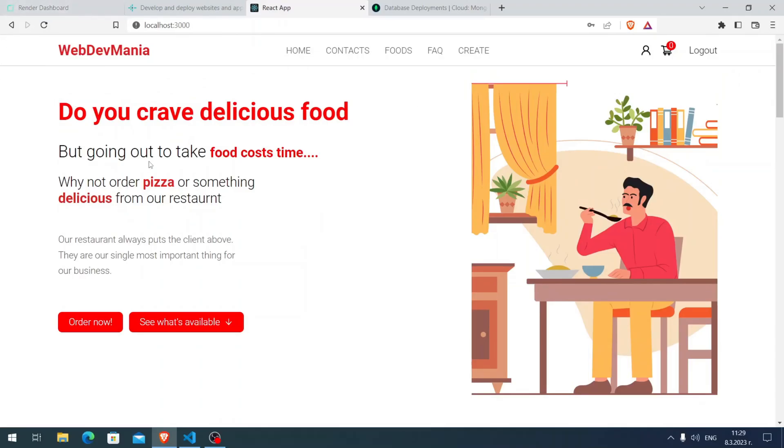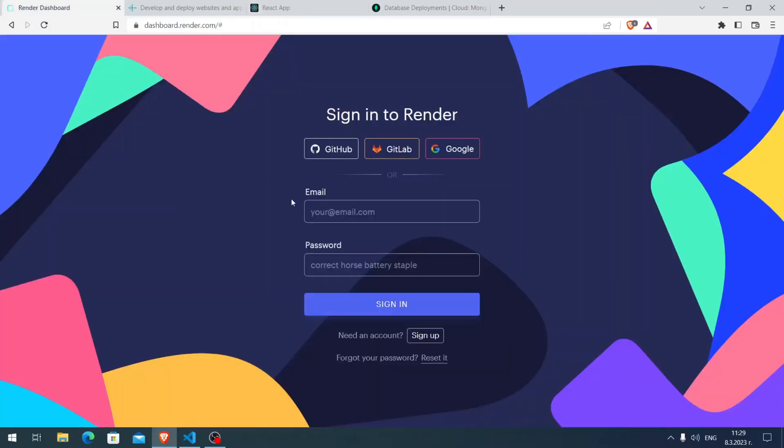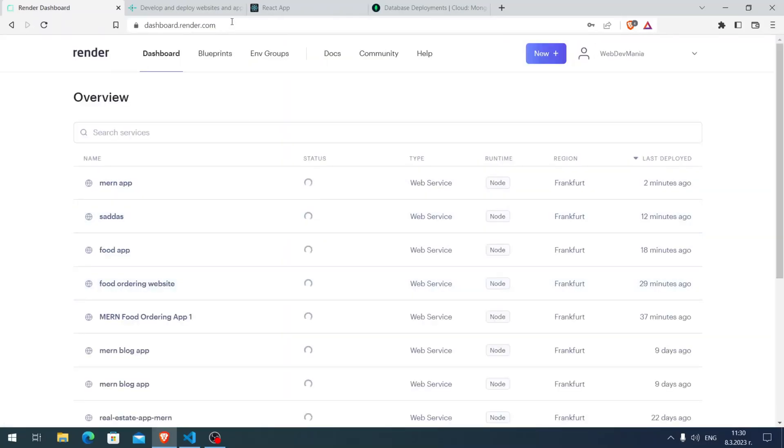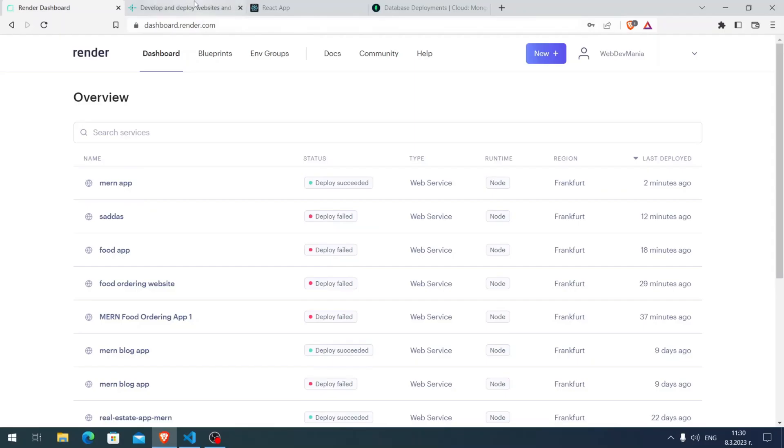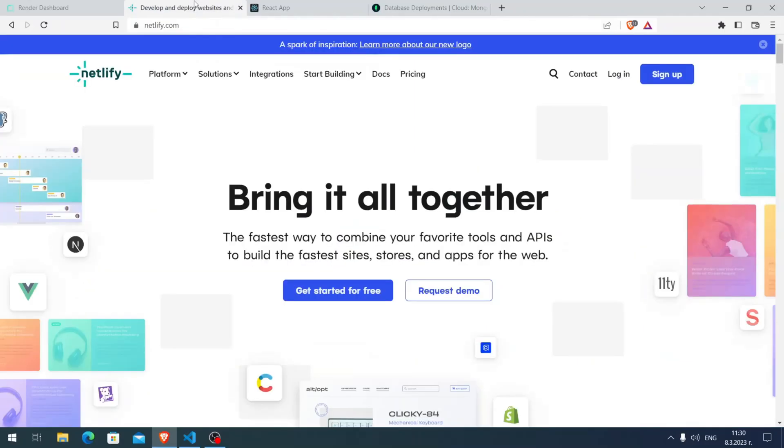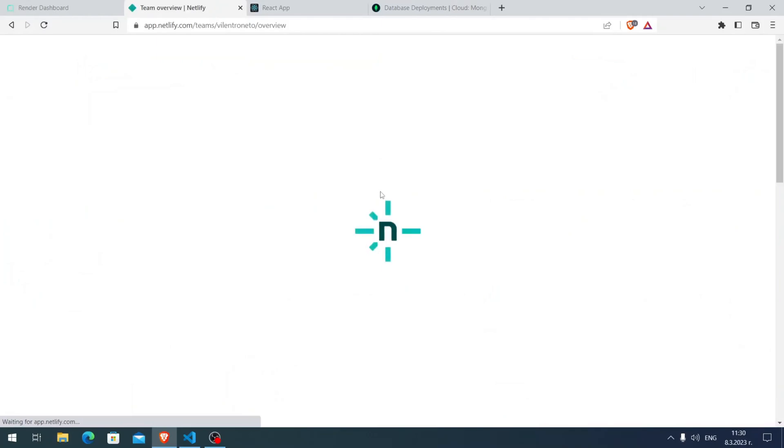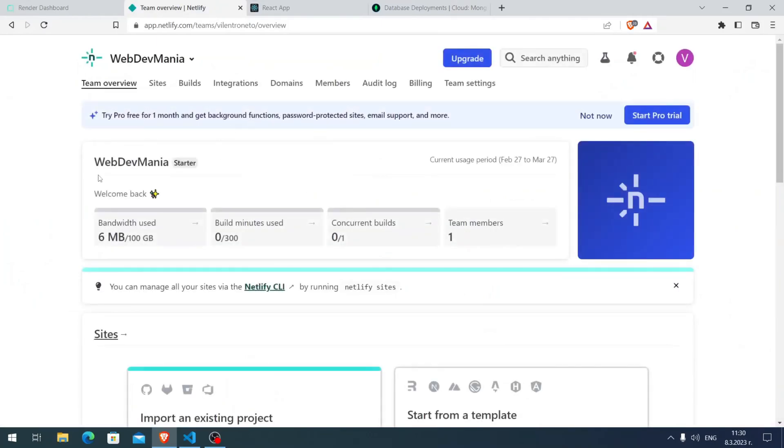First, I want to log in here with my email and password. Render is for deploying your backend specifically and Netlify for frontend. Here I'm going to log in to Netlify as well. I just click it and yes, I'm here.